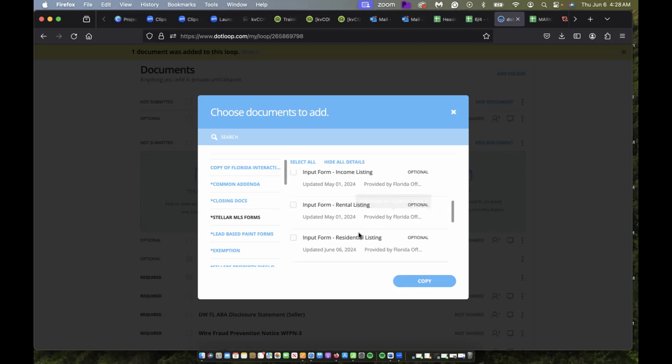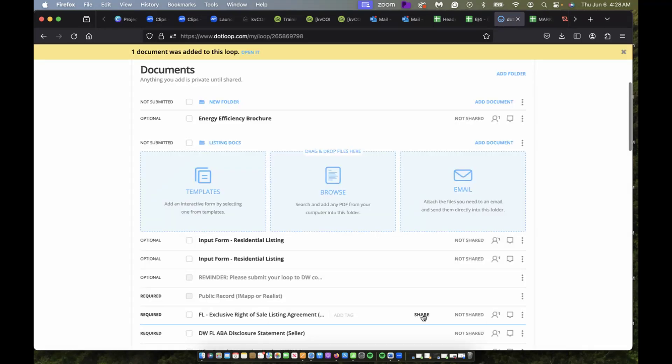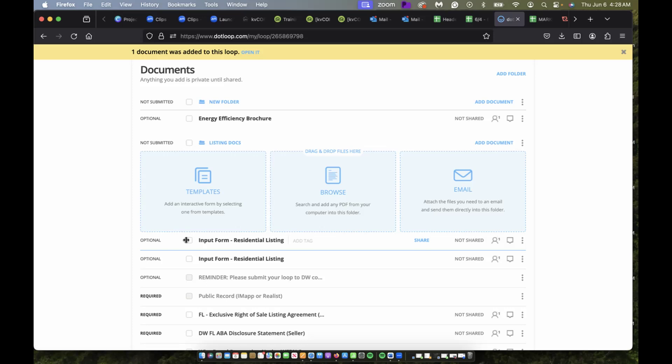I am going to go down to residential input form, click the checkbox, and click copy. It's notified me that it's been imported. I'm going to click okay, and then it's right here at the top.